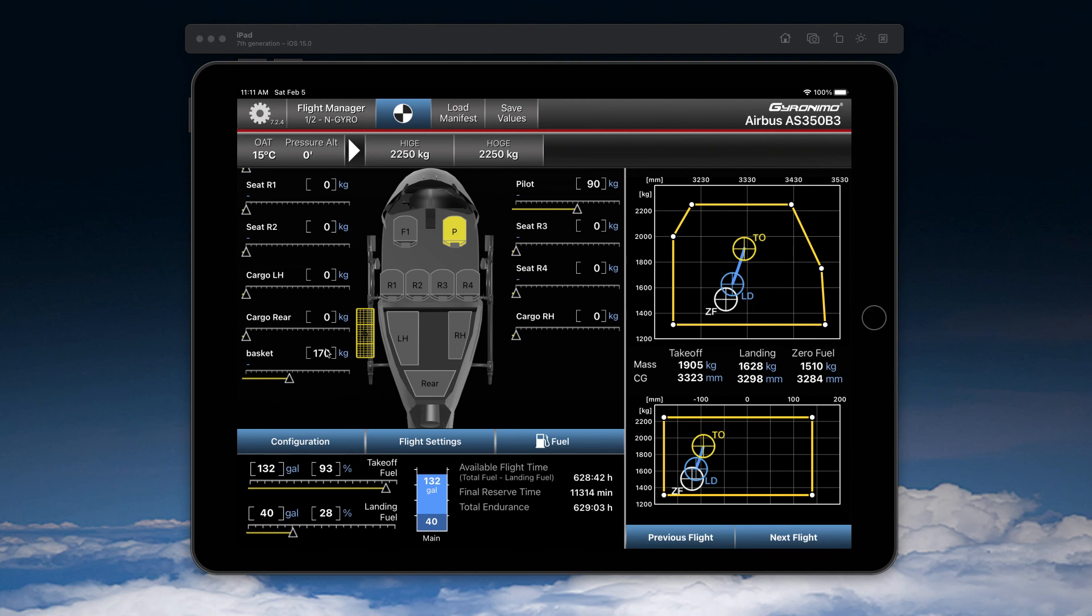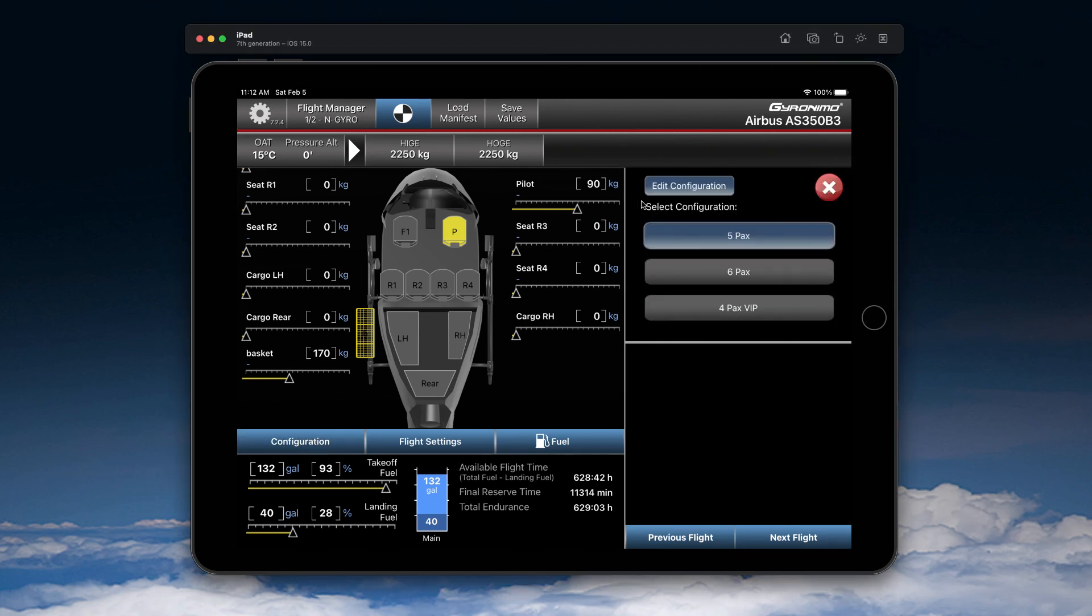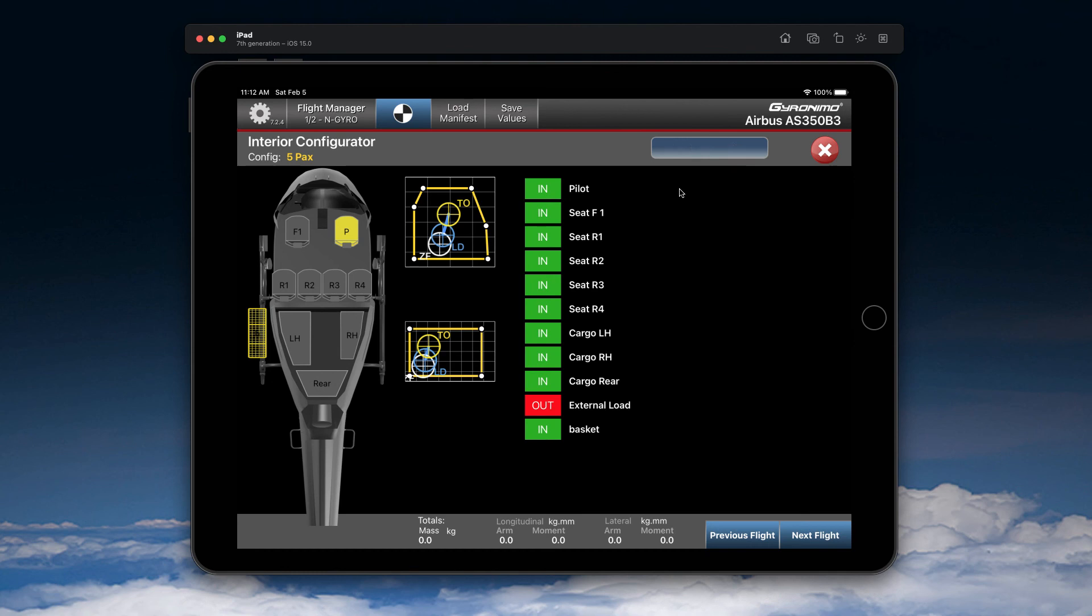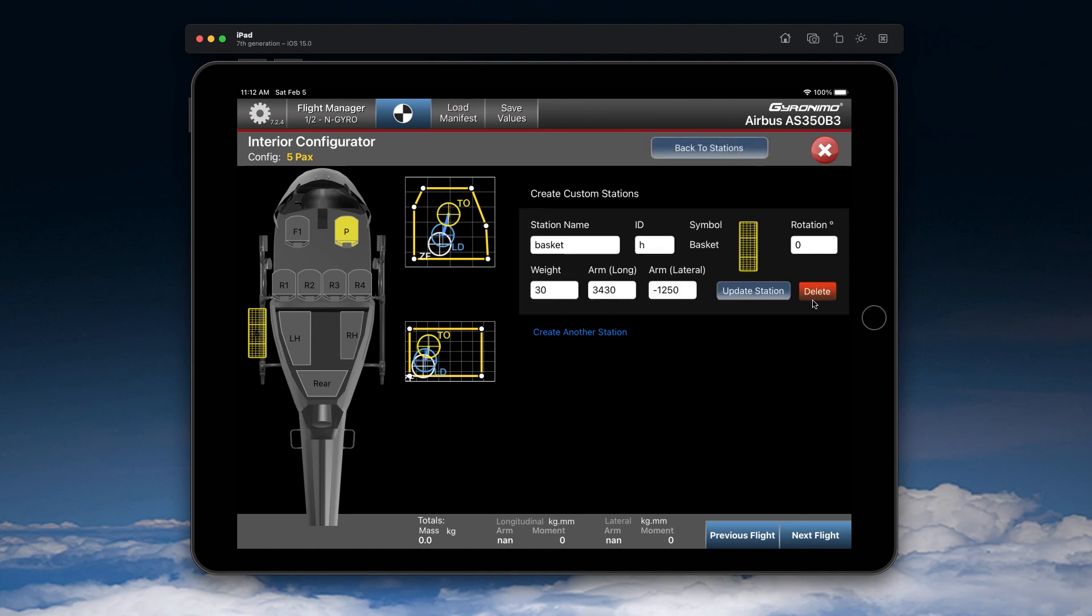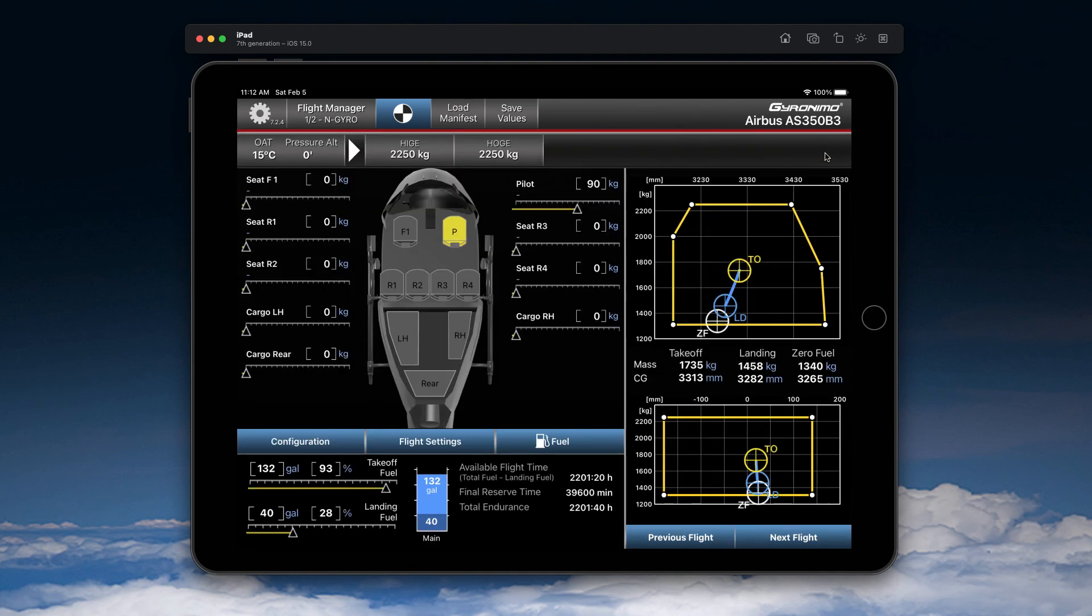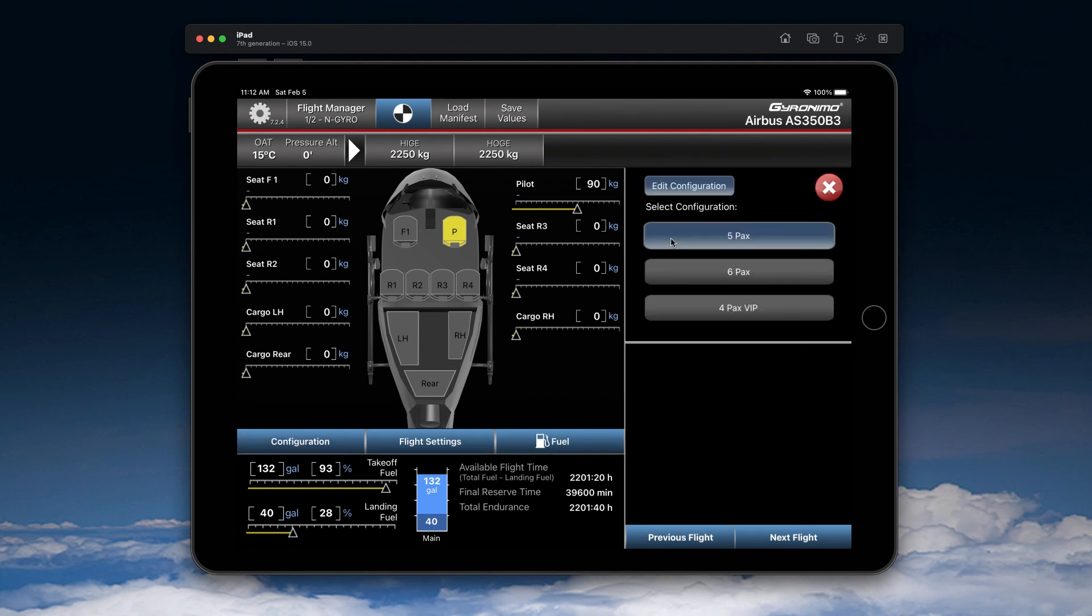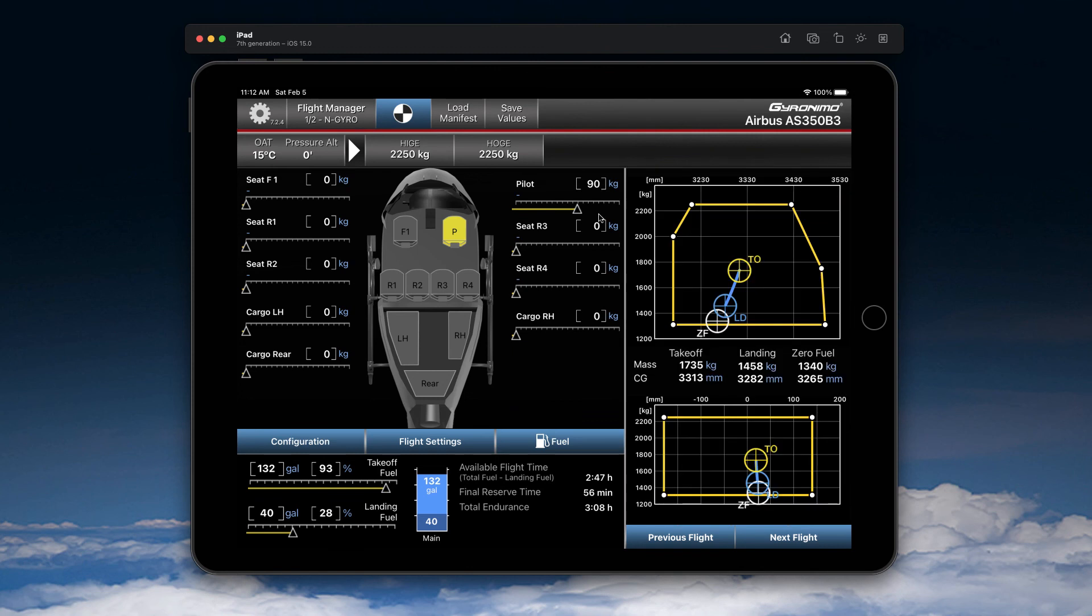If you want to clear out the basket, you have multiple options. You can go to configuration, edit and edit custom stations. You can delete it like so. Or you can simply go to configuration and re-select the configuration that you have set. And it will be set to the default settings.